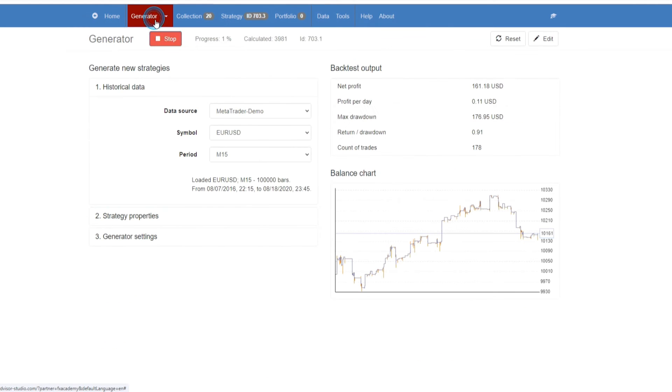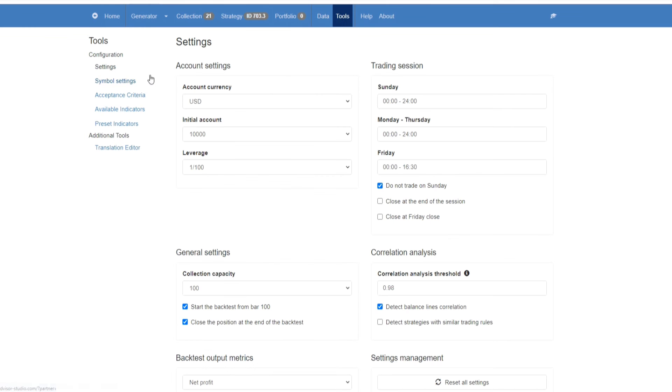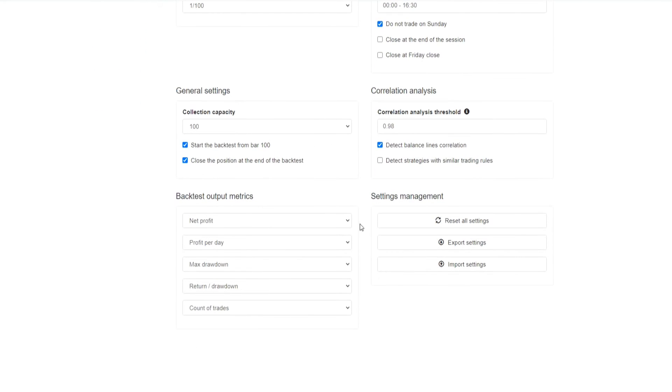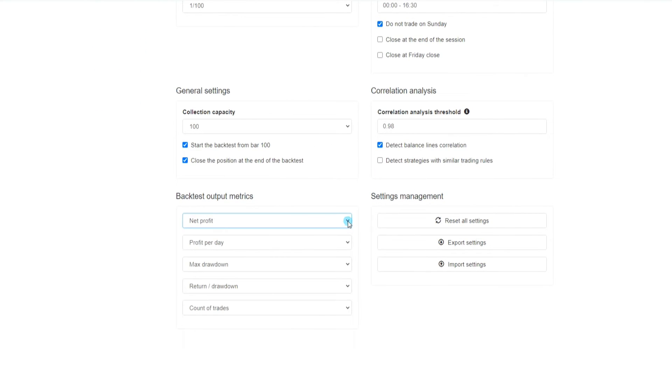I'm going to stop the generator. And then what you're going to do is you're going to go to tools, settings. And here is where you can select the backtest output metrics that you would like displayed in your collection.